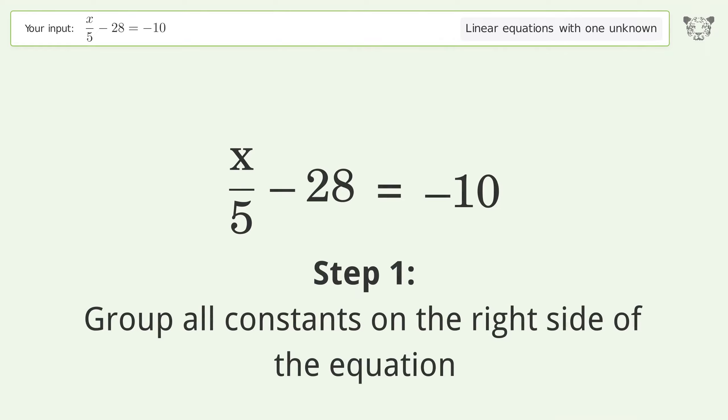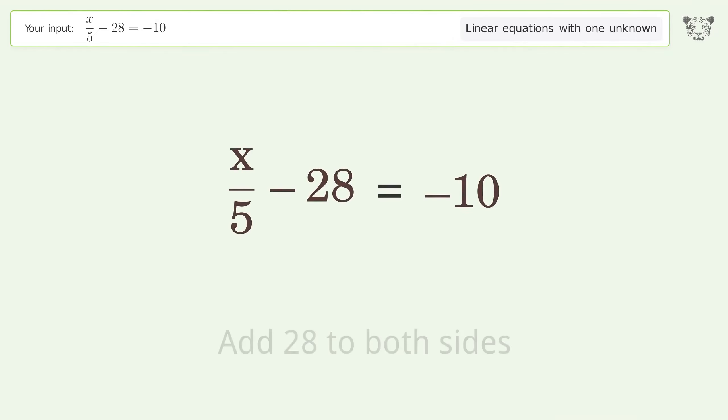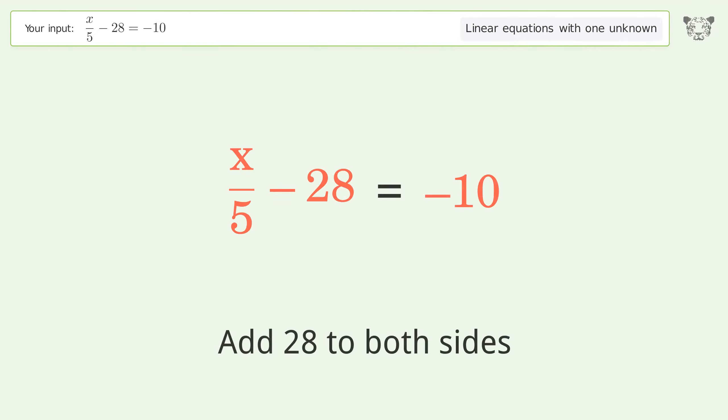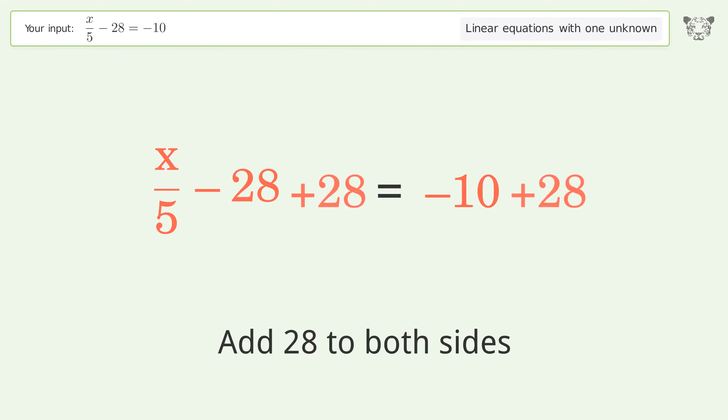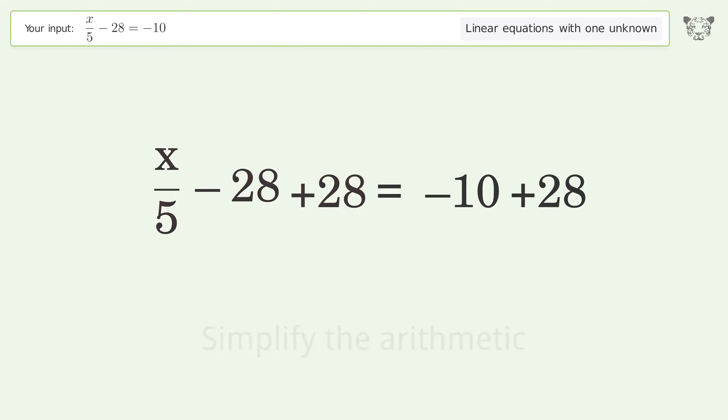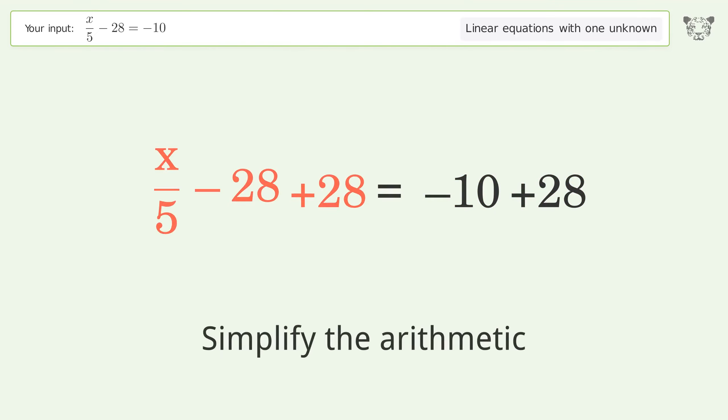Group all constants on the right side of the equation — add 28 to both sides. Then simplify the arithmetic.